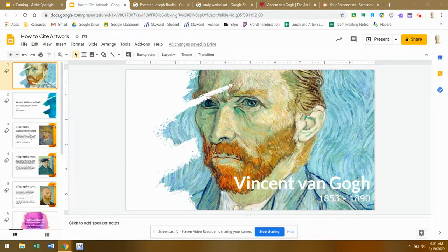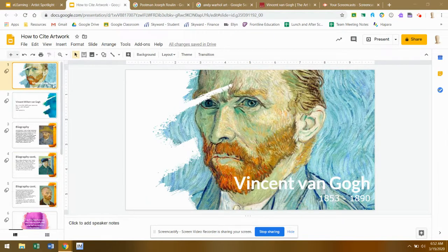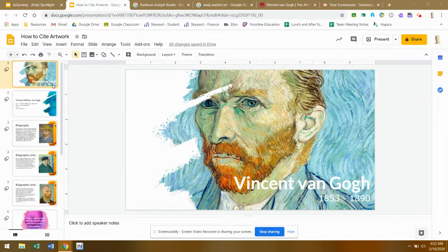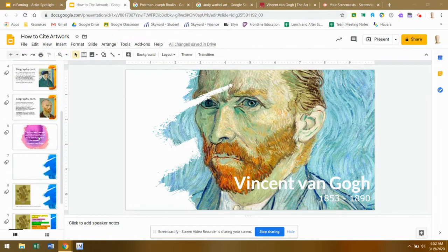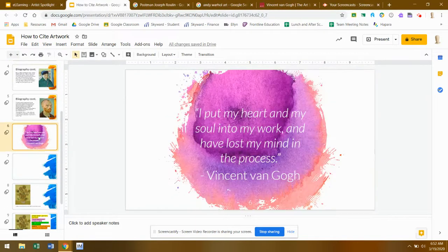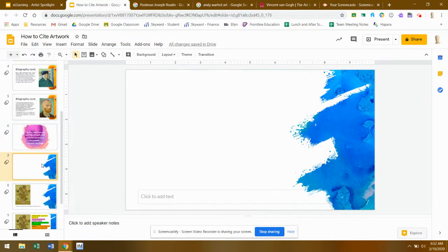After you've located a work of art that you'd like to highlight in your report, come back into your slideshow and go just below where you put your quote yesterday. You're going to create a new slide.